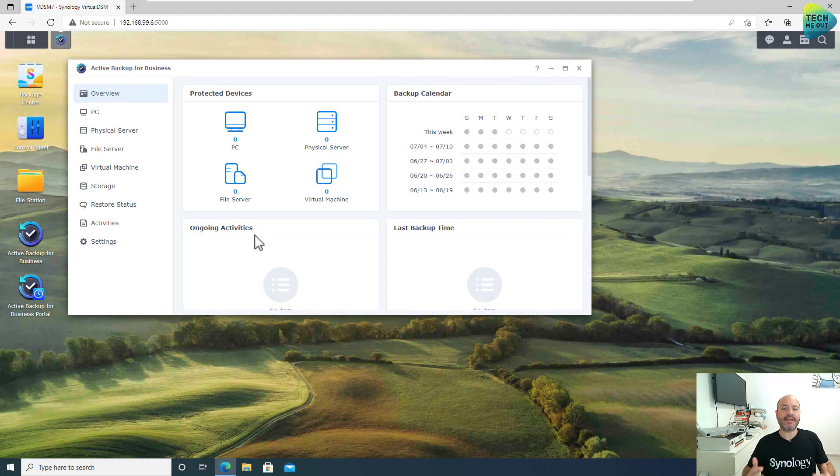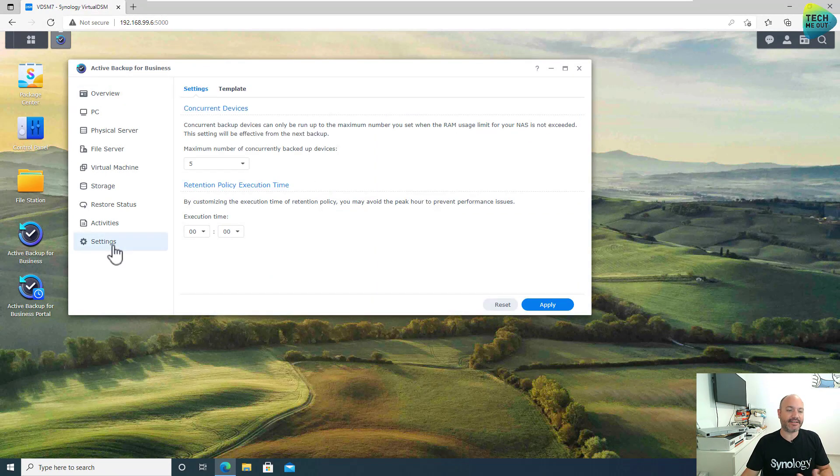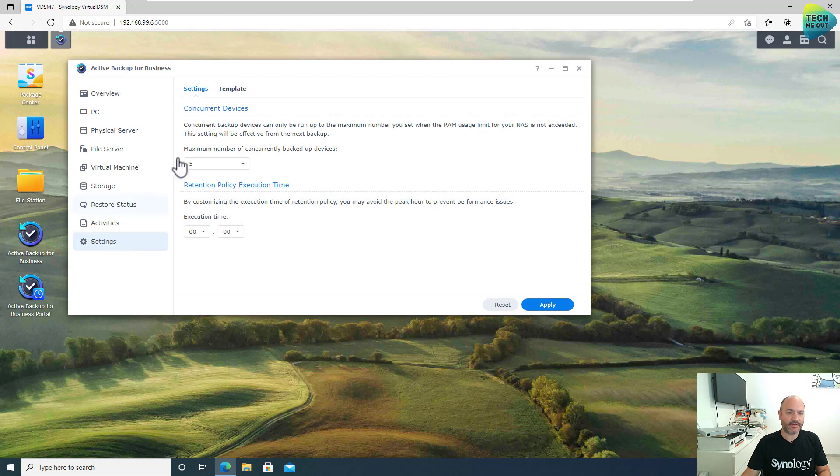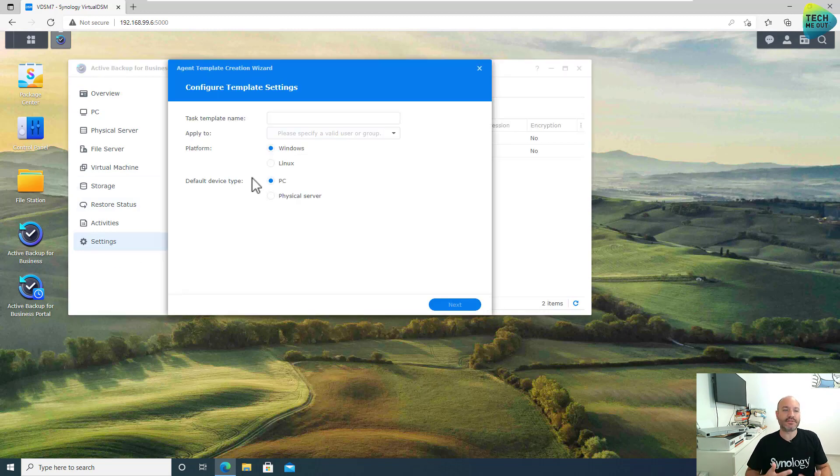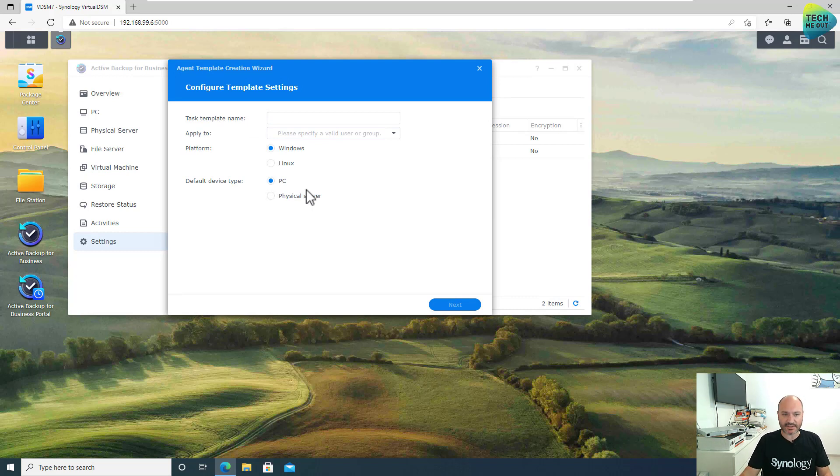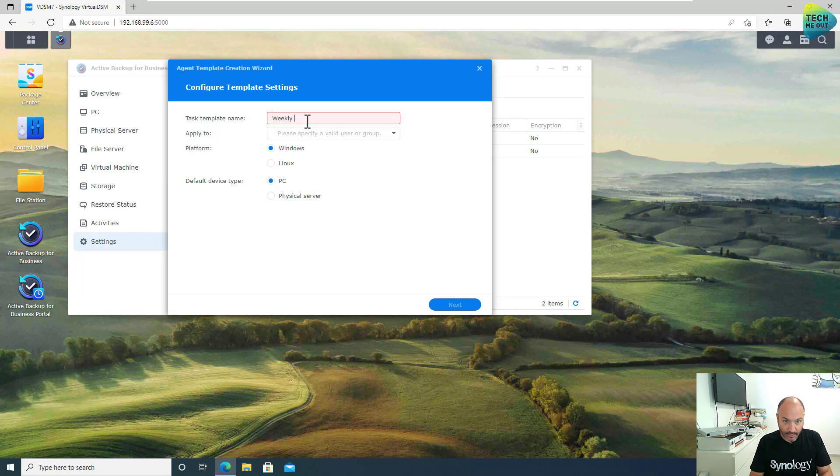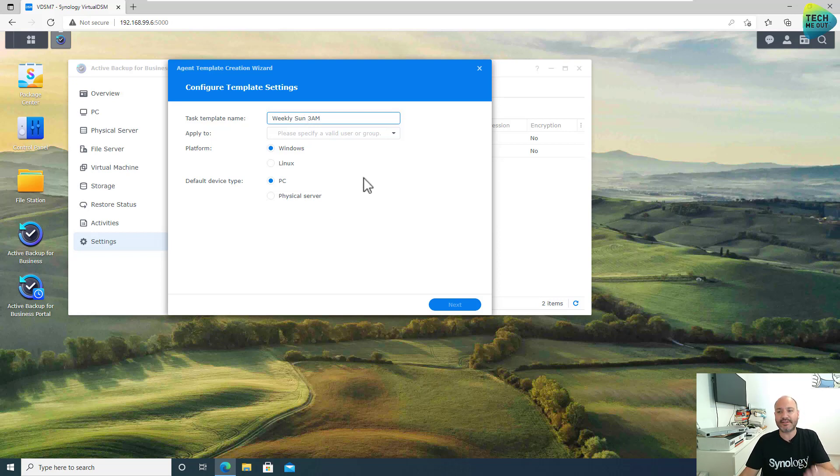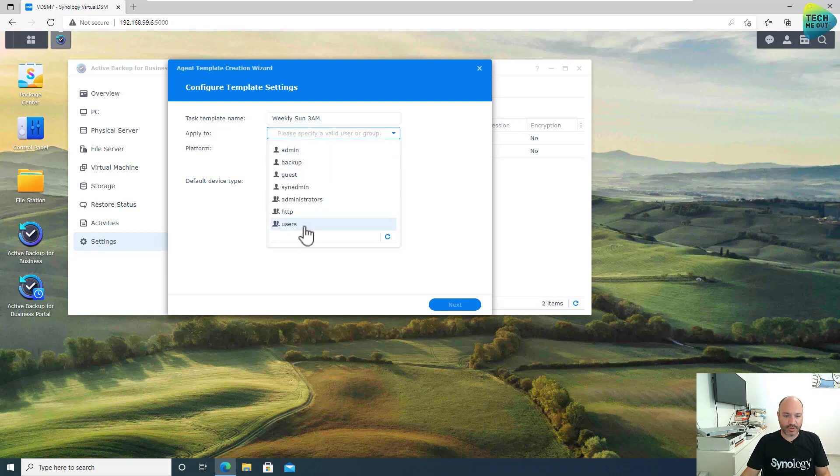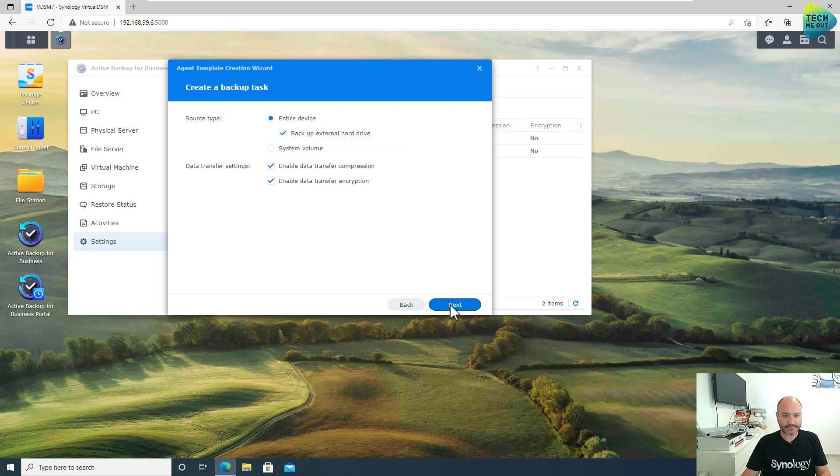So, the first thing after activation, the first thing that I recommend that you do is head over to the Settings tab right here and to the Templates tab right here and create a new template that will be used, that will hold the settings that we want and will be used every time that we associate a computer with our Active Backup for Business. Let's give it a descriptive name that will tell us, for example, weekly, Sunday, 3 AM. And just by looking at the name, it will tell us when it's supposed to launch or what is the schedule. So let's assign it to the users group and this will be used every time we use our created user account. Keep it on Windows. Keep it on PC. That's great. Let's click on Next.